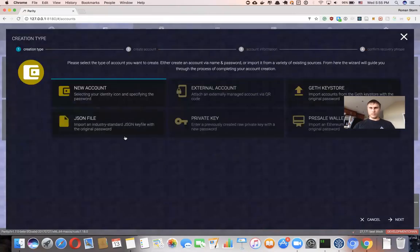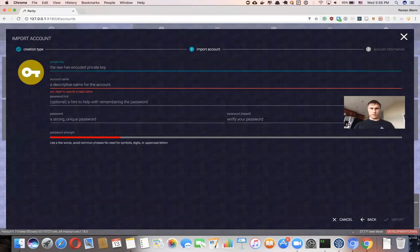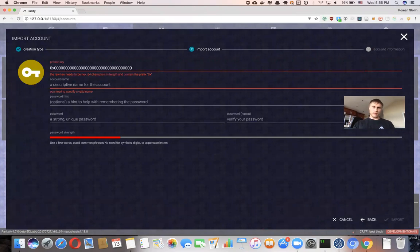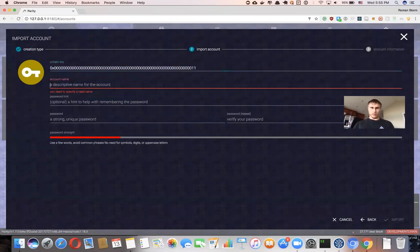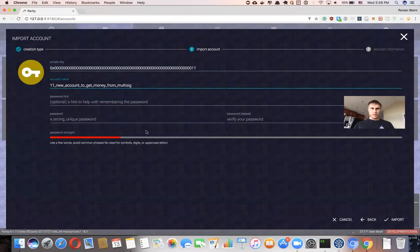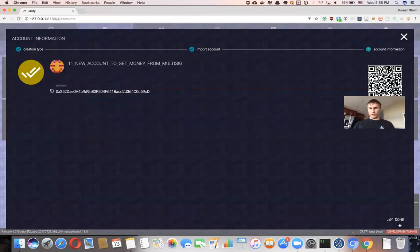Let's create a new account. I'll use a private key — 0x followed by 64 characters of zeros, and then a couple of ones at the end. Okay, I think that's enough. Name it 'One One New Account to Get Money from Multisig'. No password — just import. Here we go, this is the account we just created.